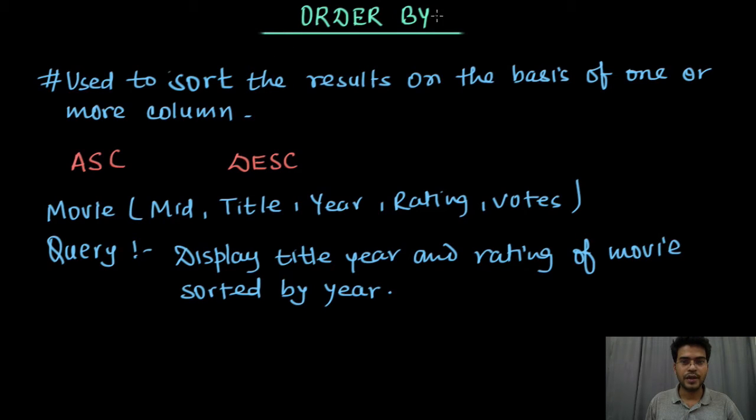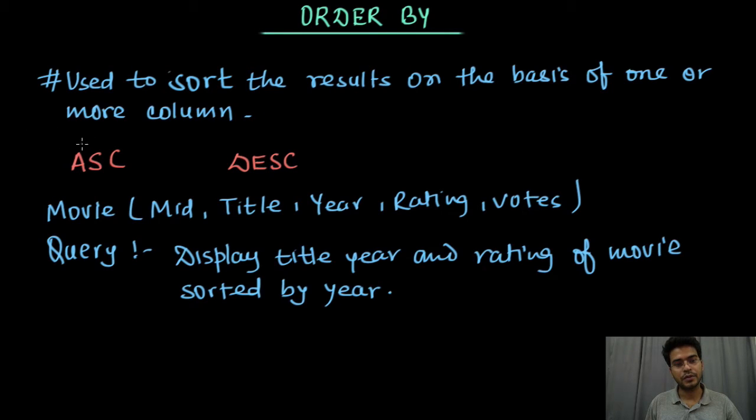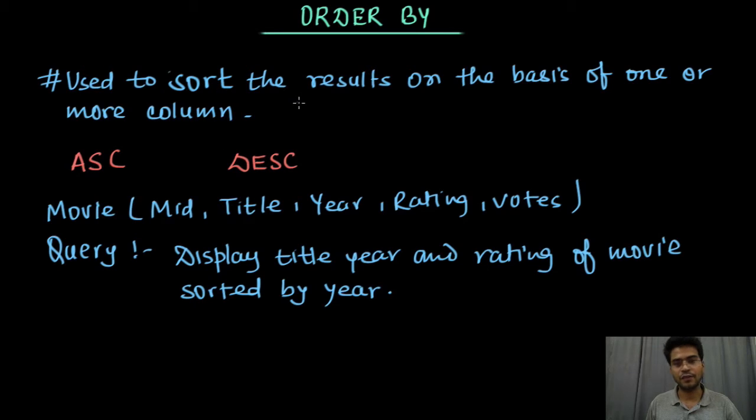So why we use ORDER BY? We use ORDER BY to sort the result. Whenever it is required to display the result in sorted manner on the basis of any column, then we use ORDER BY.